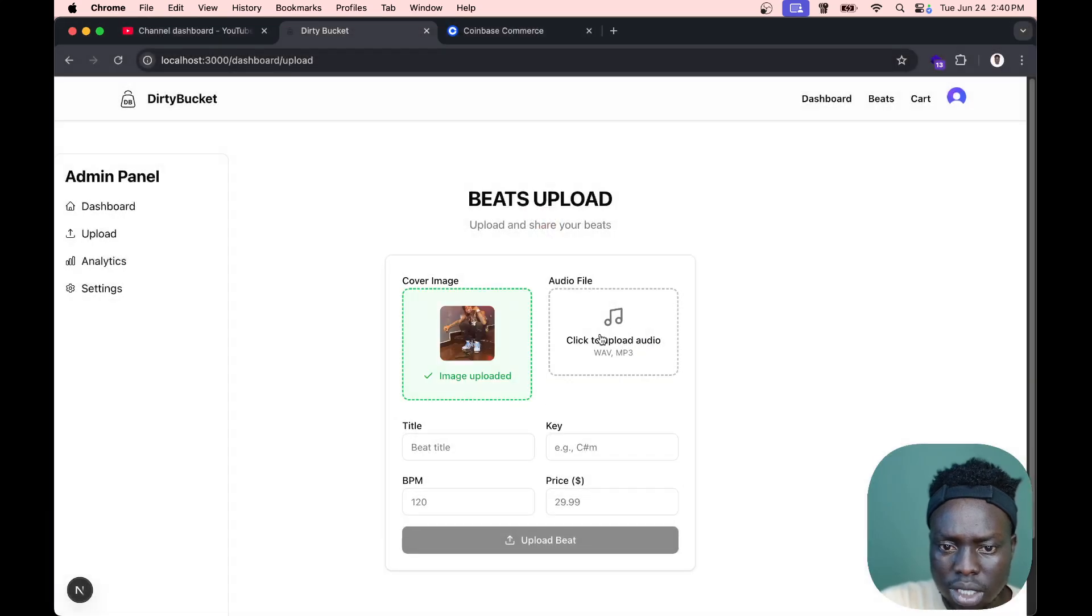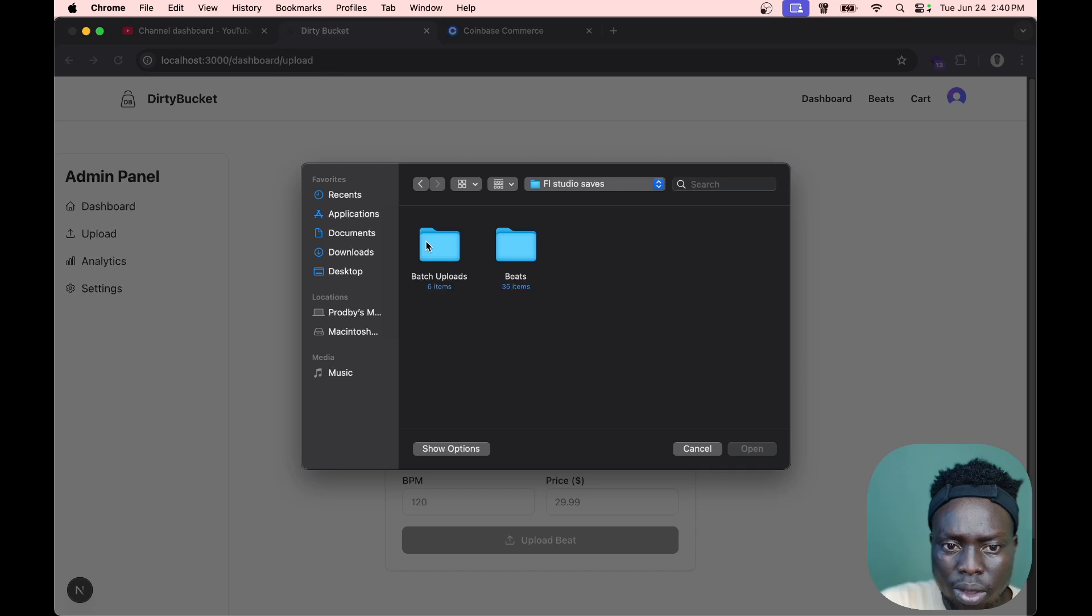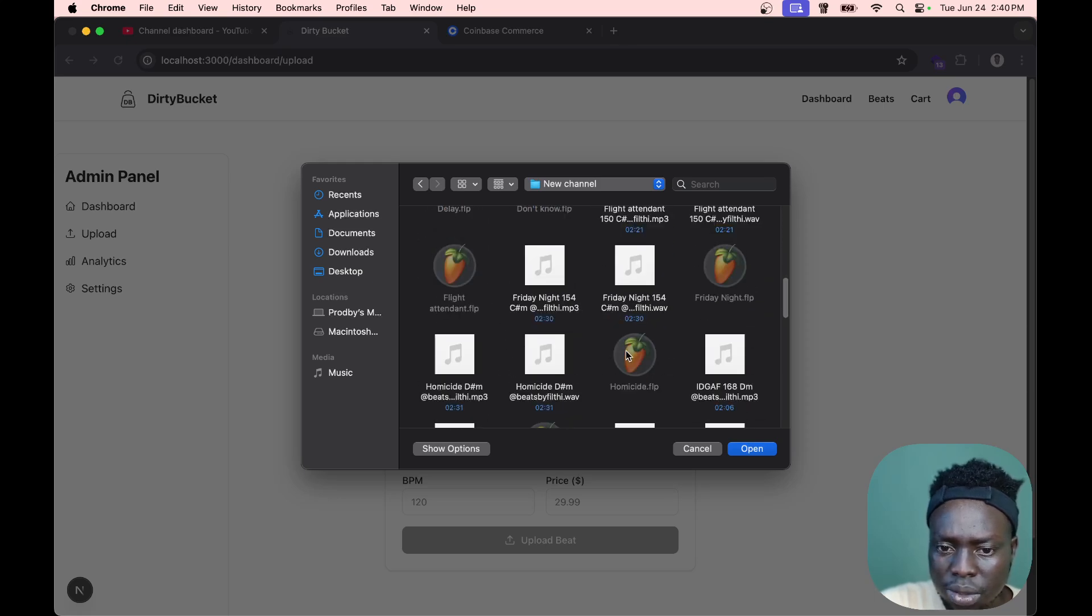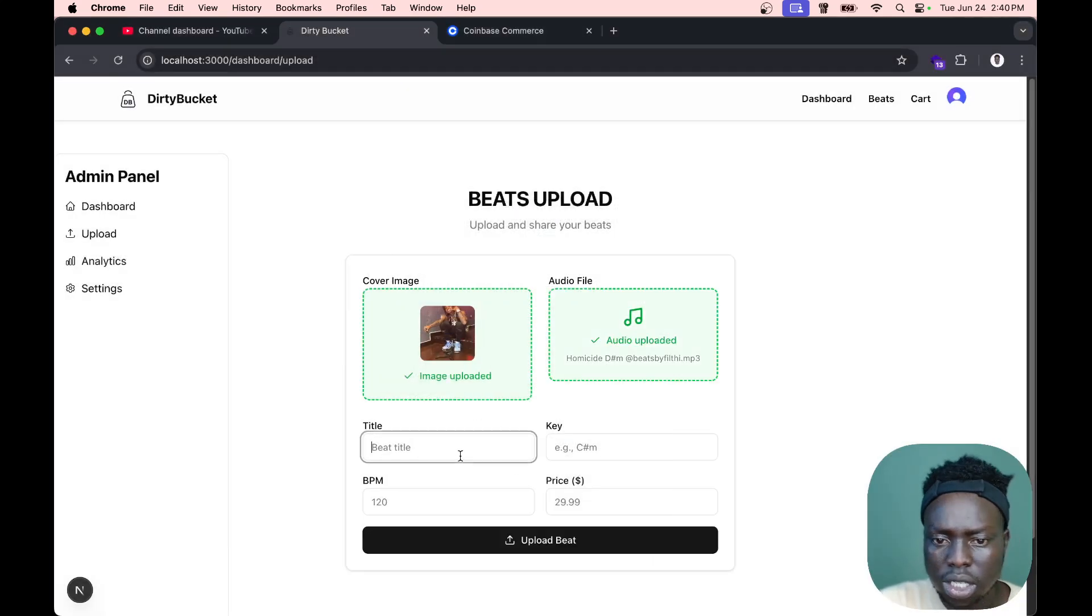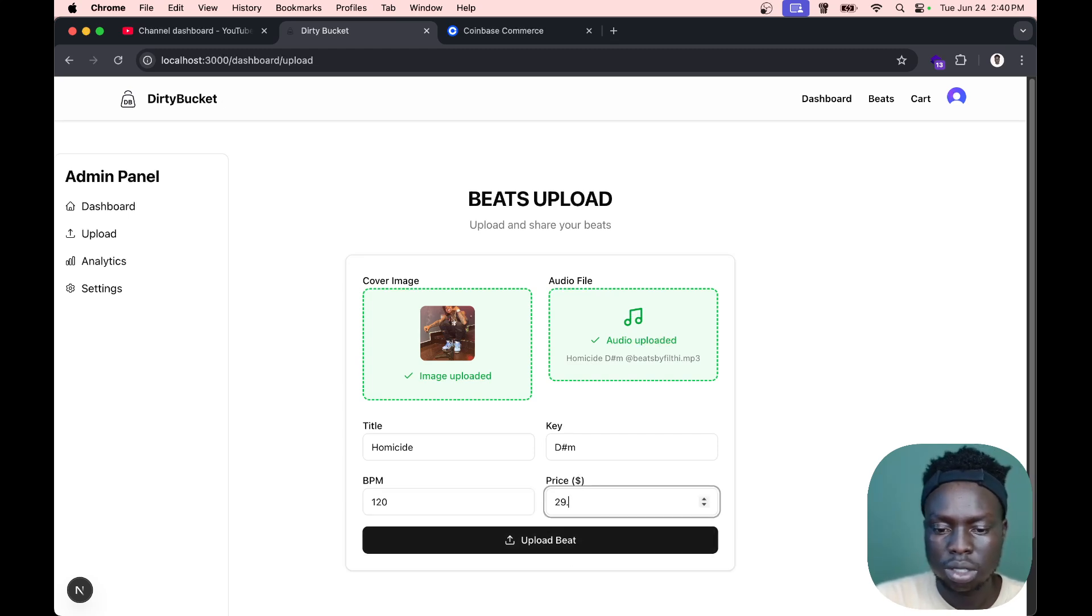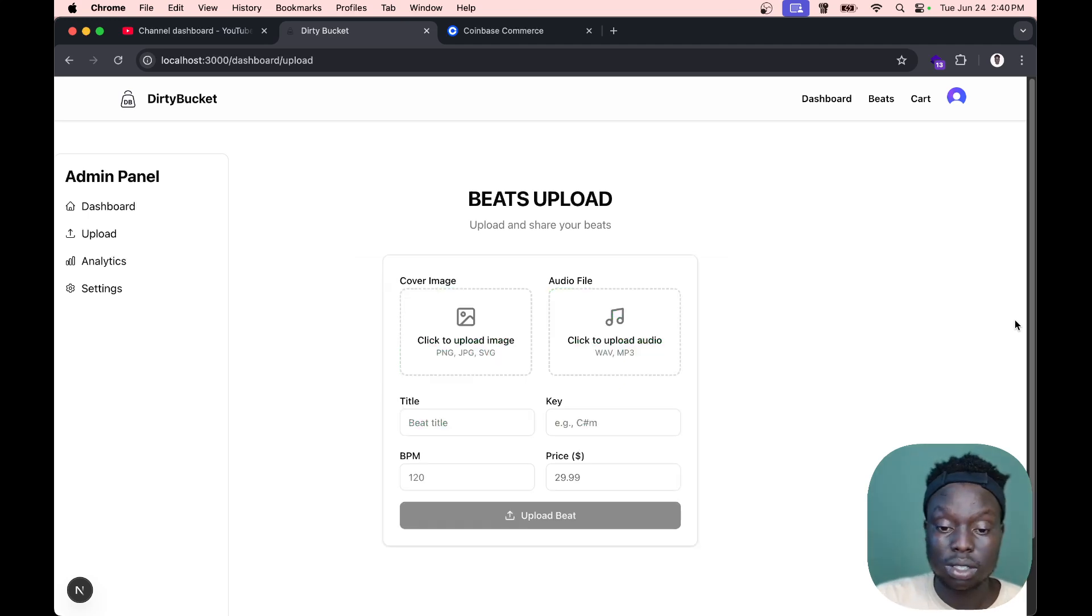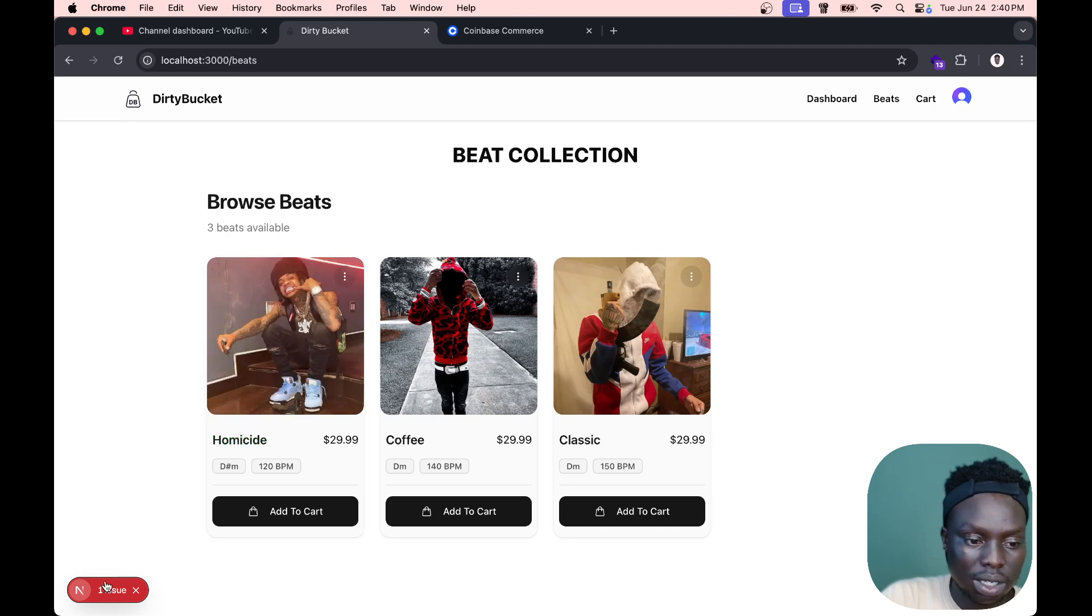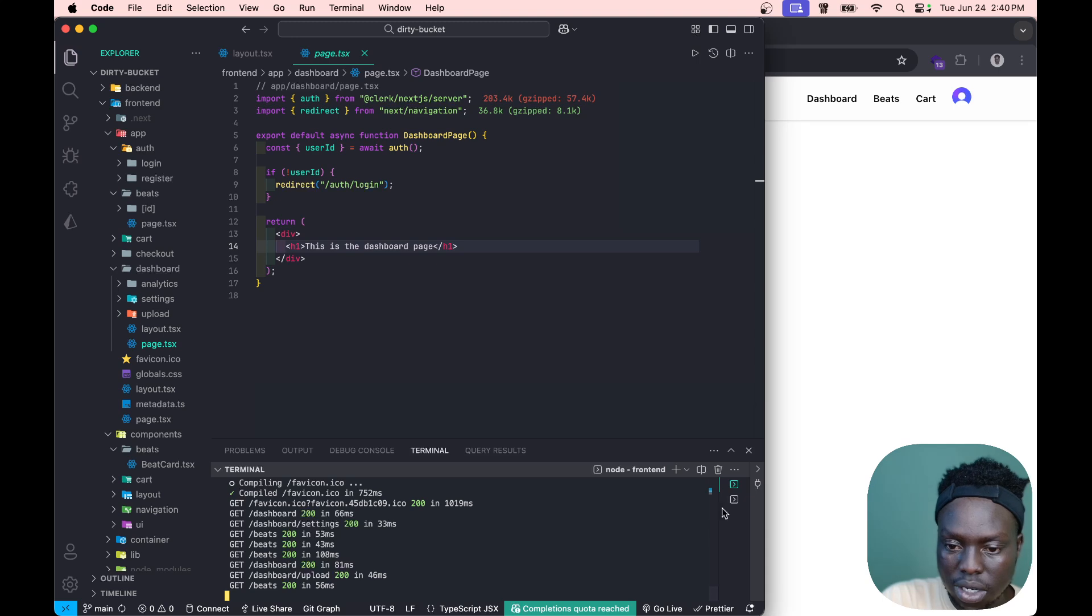Let's go back to beats and refresh this page. We don't have any error again, but we don't have the beat because I deleted it. Let's try to upload another beat and see if it gives us that same error. I'm gonna pick this picture and select a beat. Let's call this Homicide, D sharp minor, BPM 120, price 29.99. The beat is uploaded.